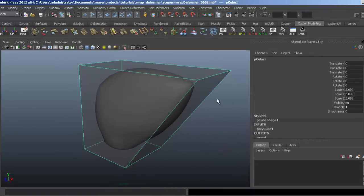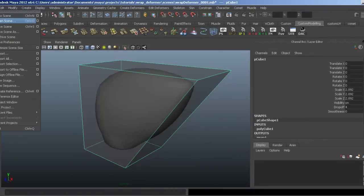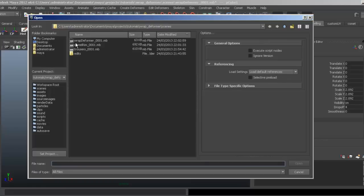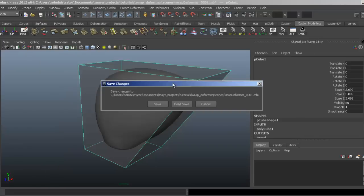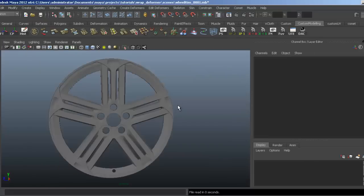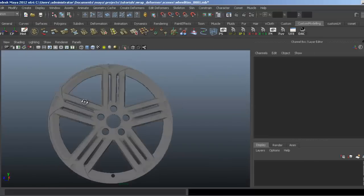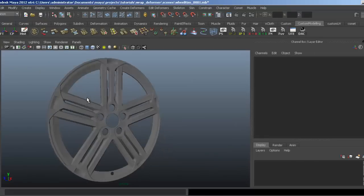To show you how to set this up and why it's useful, I've got this scene with a wheel rim that I modeled.